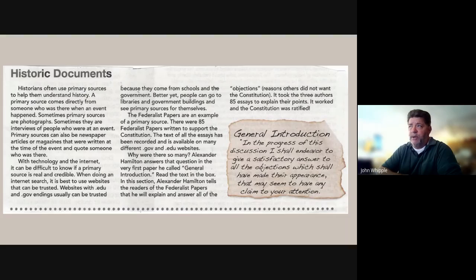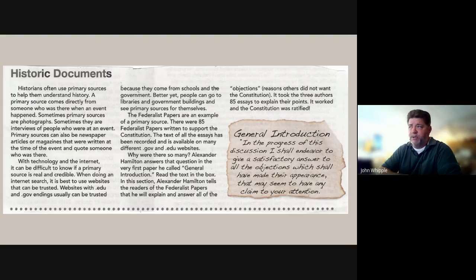The Federalist Papers are an example of a primary source. There were 85 Federalist Papers written to support the Constitution. The text of all the essays has been recorded and is available on many different .gov and .edu websites. Alexander Hamilton answers the question of why there are so many in the very first paper, which he called General Introduction.